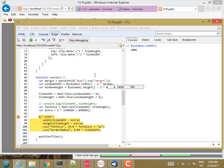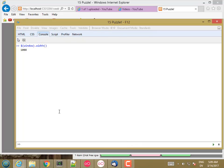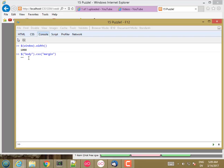So let's look at Body CSS Margin. And we see that it's returning an empty string. So that's our problem. When you do parseInt of that, you get not a number.